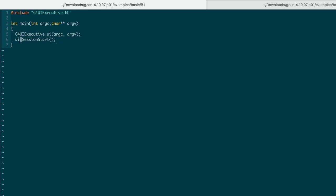Tada! We've just created the shortest Geant4 application in the whole human history. It serves as a starting point for us to add back individual Geant4 components one by one. But before that, we'd like to compile and run it. And whenever we add something new to it, we're going to compile and run it again to see the difference.